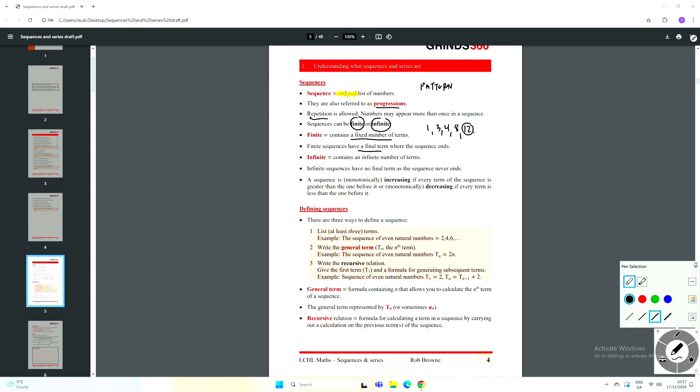An infinite sequence contains an infinite number of terms — it goes on forever, there is no final term, the sequence never ends. So a finite sequence is a list of numbers where there's a particular number of terms and then the list ends, there are no more. An infinite sequence is one where there's no end to the list — the numbers go on forever.